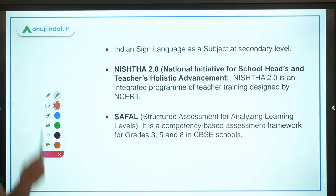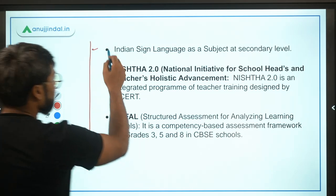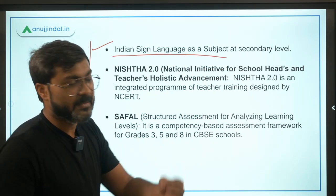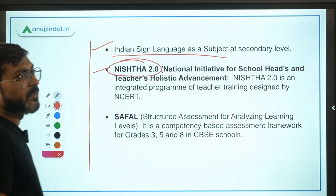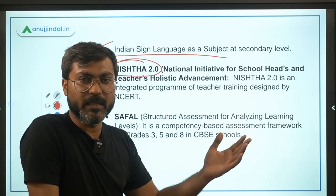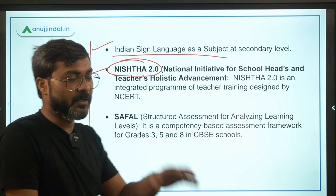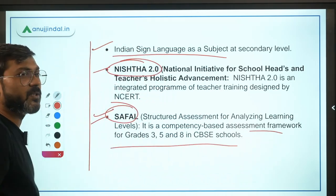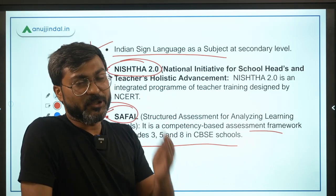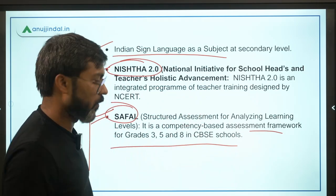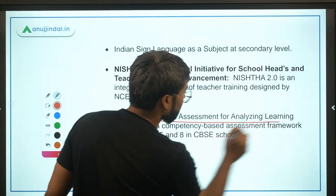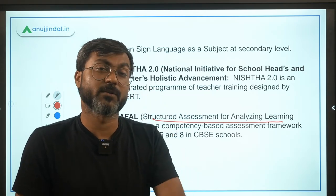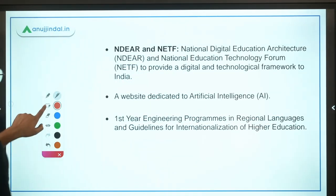Other new launches include: Indian Sign Language, which will be introduced as a subject at the secondary level. NISHTHA 2.0 will be launched with the same objective as NISHTHA 1.0 — for school teachers and school heads. SAFAL is a new competency-based assessment framework for students in grades 3rd, 5th, and 8th. Its full form is Structured Assessment For Analyzing Learning Levels — do remember the full form.